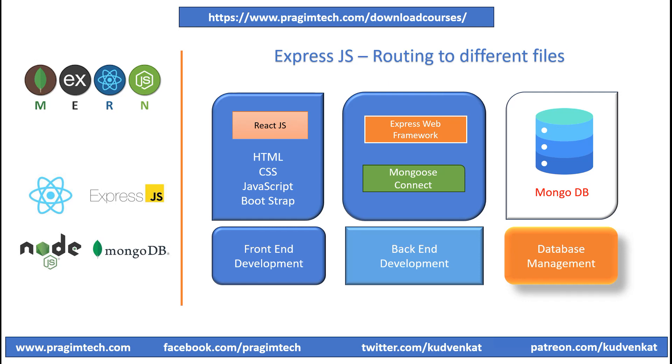Hey guys, I'm Abhishek and this is part 11 of the MERN stack ExpressJS tutorial.